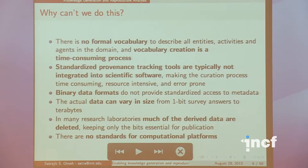Standardized provenance tracking tools — knowing how something came about — is typically not integrated into existing infrastructure. Binary data formats are dealt with in an ad hoc manner: we get a new machine, create a new format, and put it out there, and those formats are not easily searchable. The actual data in neuroscience can vary from a single bit to terabytes, and in many research laboratories, after a paper is published, 90% of the data is deleted. There are also no standards for computational platforms.